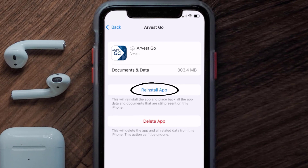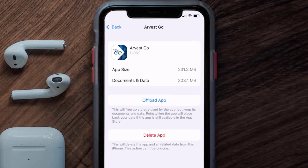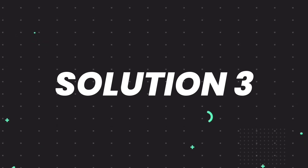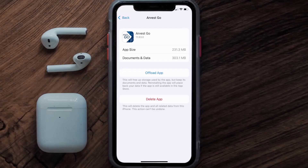Tap again to confirm. It'll take a bit for processing, and then a Reinstall button will show up — simply tap on it to reinstall the app. This should fix the issue, but if it doesn't, you need to completely reinstall the app and follow the on-screen instructions to navigate to the app page.